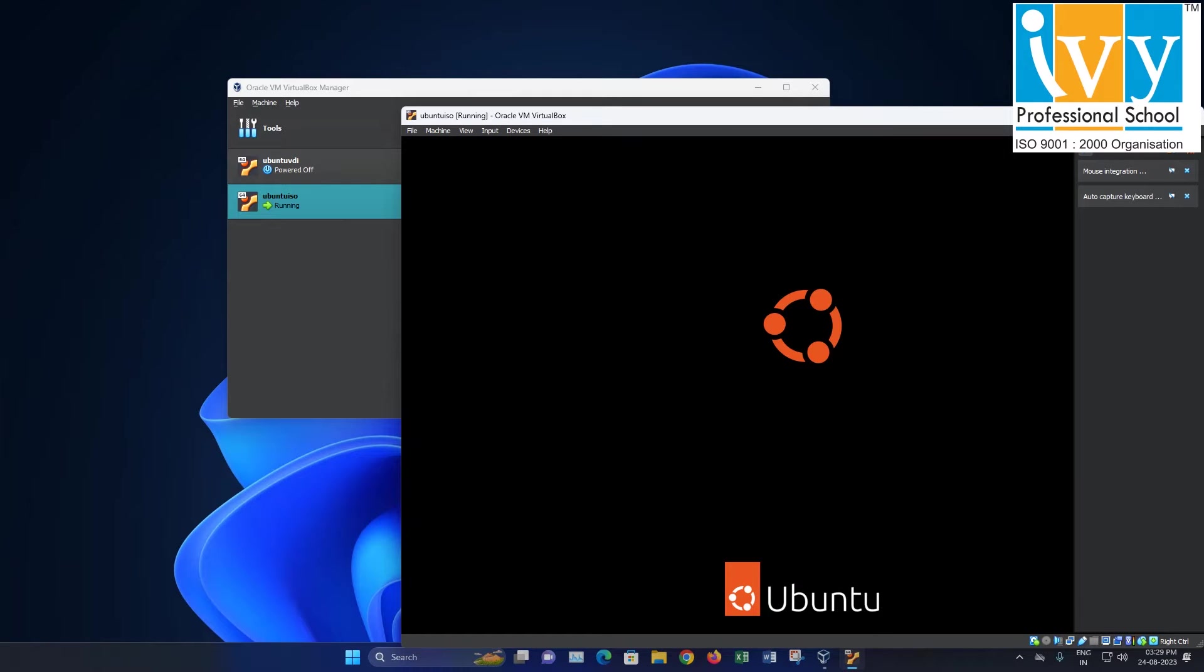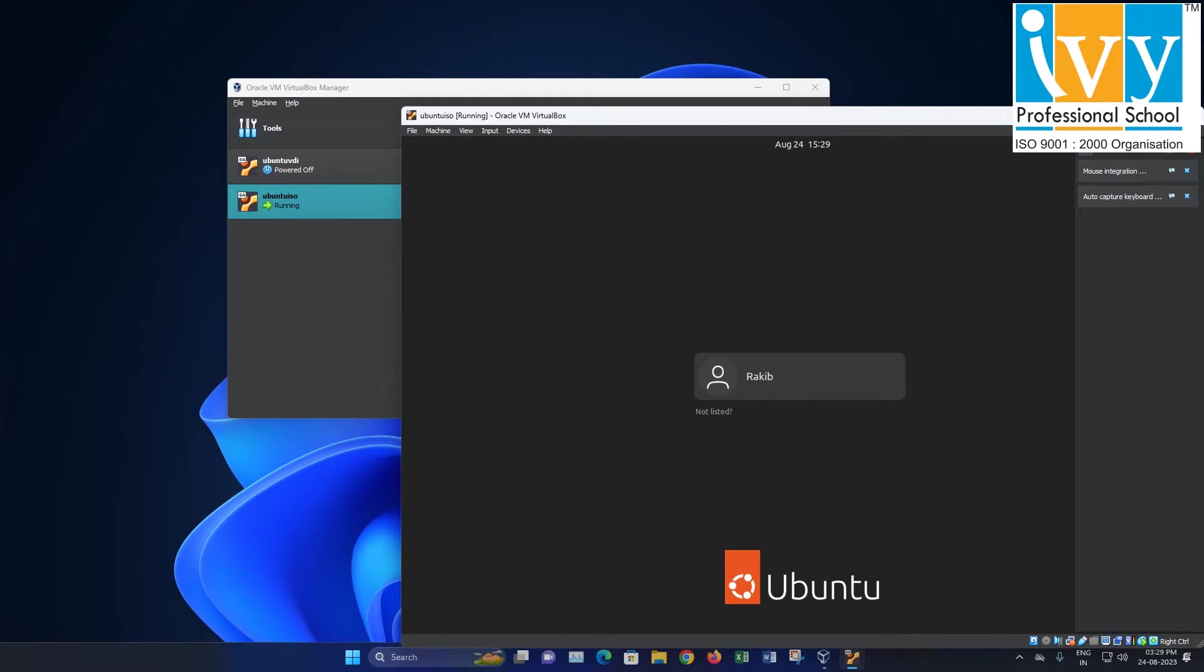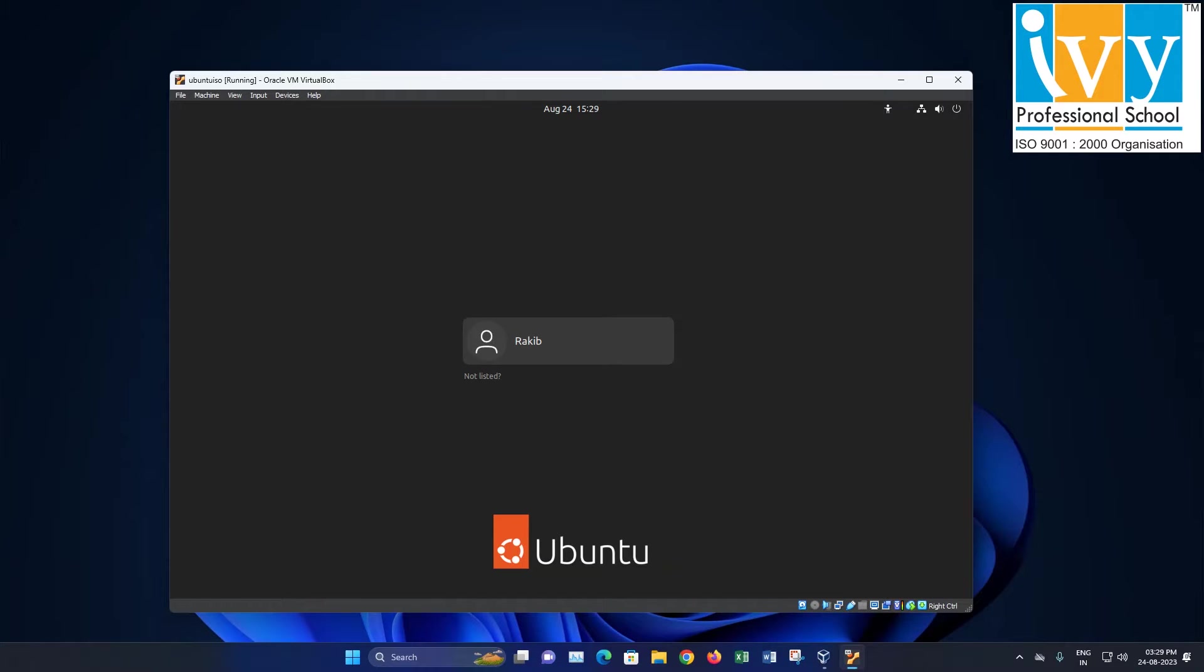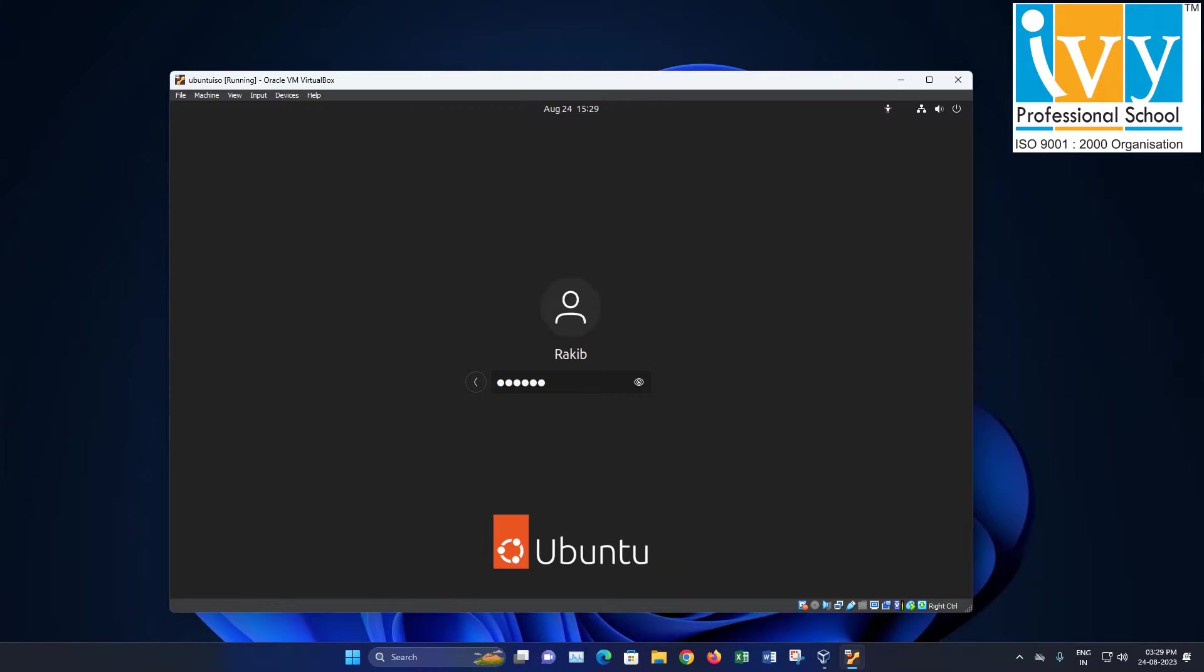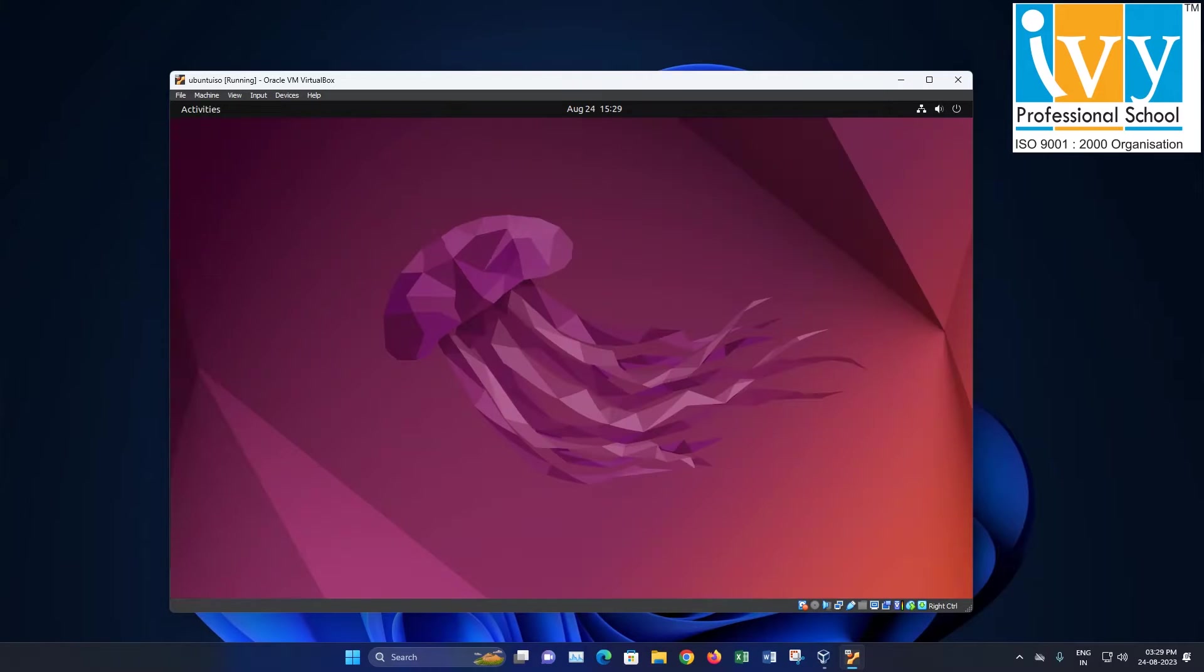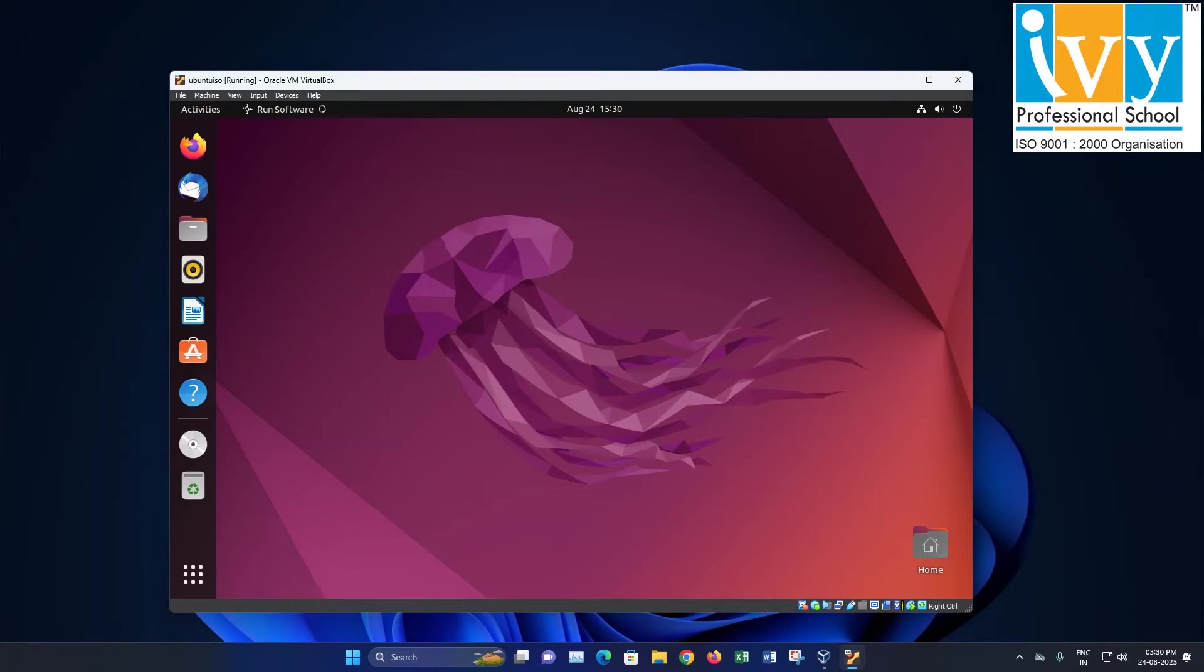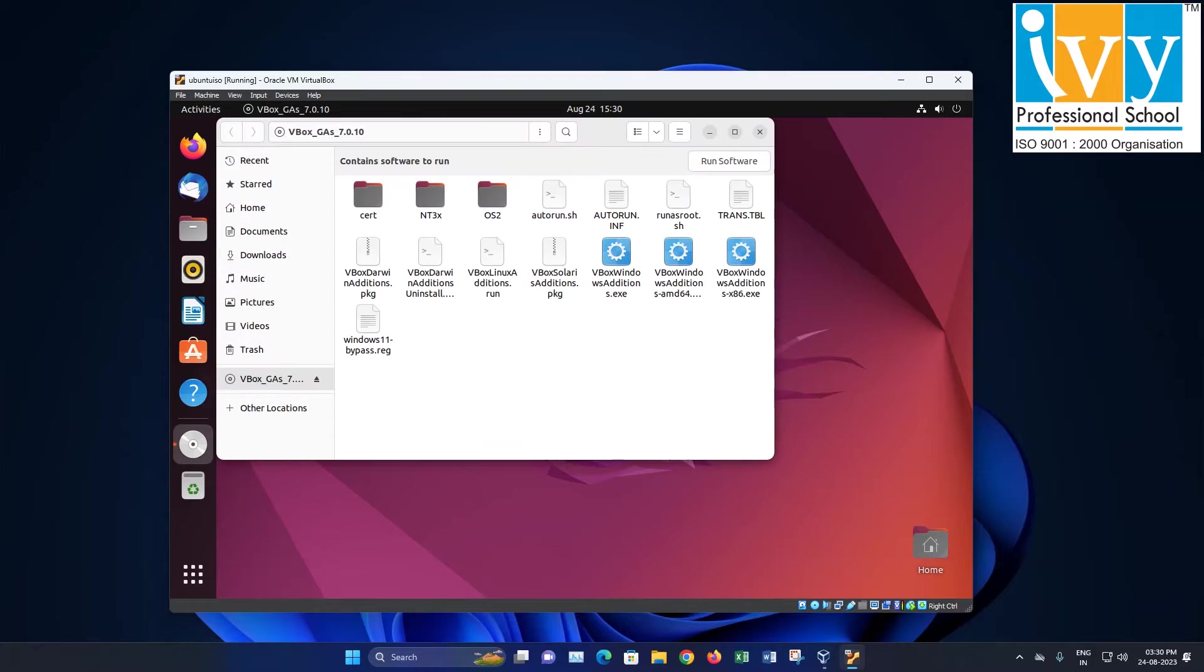First, we see lots of people asking how they can dynamically change the window size of a virtual box. To do that, first click on devices then click insert guest additions image. This will create a mounted image. Click on it to open it.